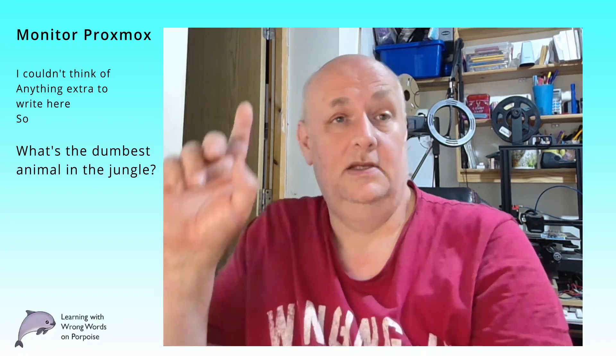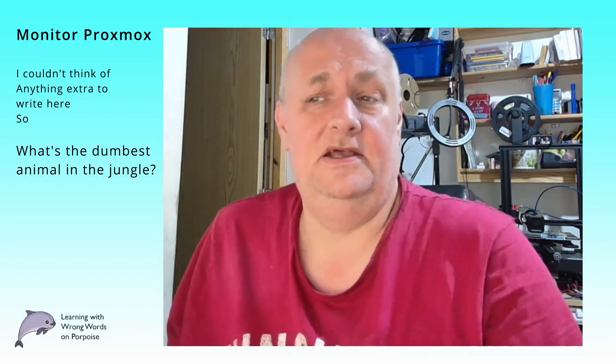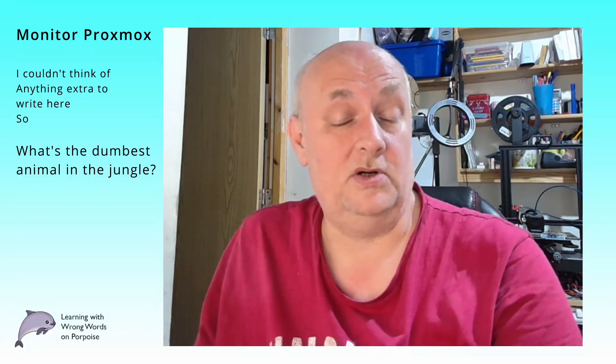Today's video is an update to the video that I did about installing system monitor on home assistant. What we're going to do is if you're lucky enough to run home assistant on Proxmox, then we're going to make it so you can see what home assistant is doing from inside home assistant but looking at the Proxmox values.